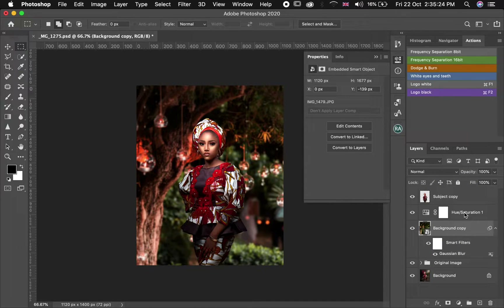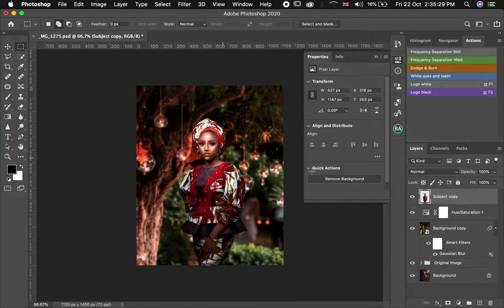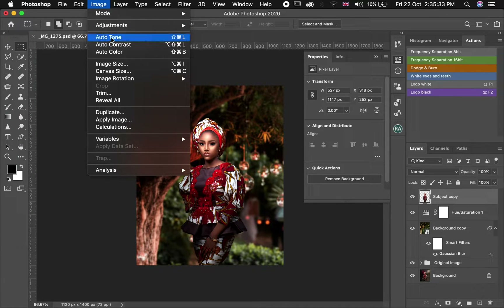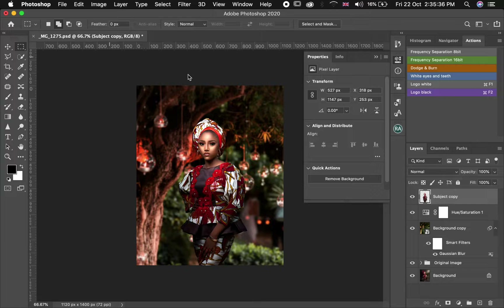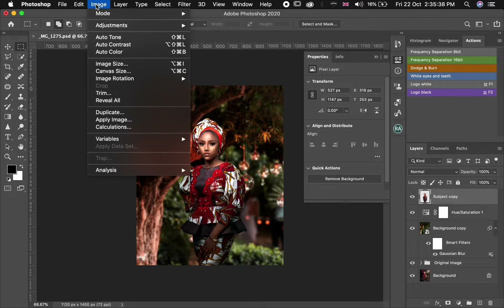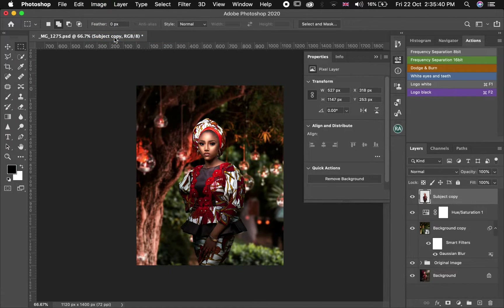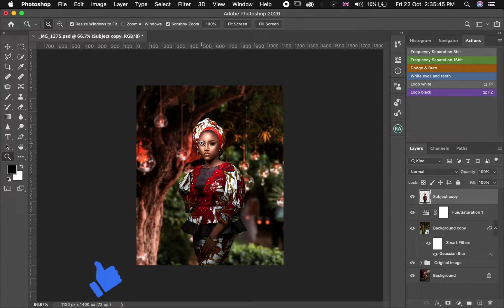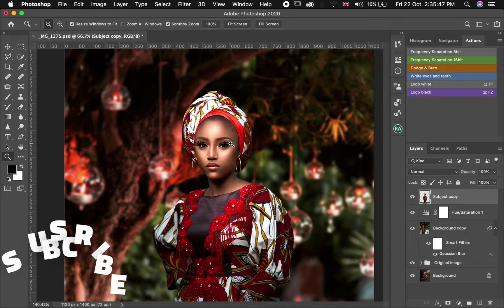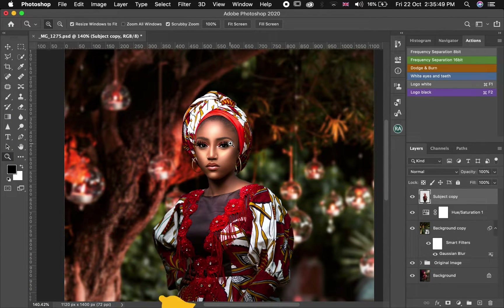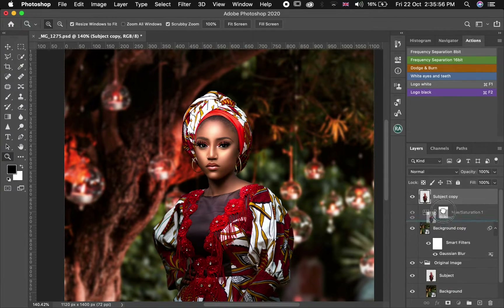The next thing is I'm going to color balance our subject by going to Image and then Auto Color, then Image again and Auto Tone. Using Auto Color and Auto Tone, these two options will kind of harmonize the color of the subject and the background. Let me quickly make a copy of this.